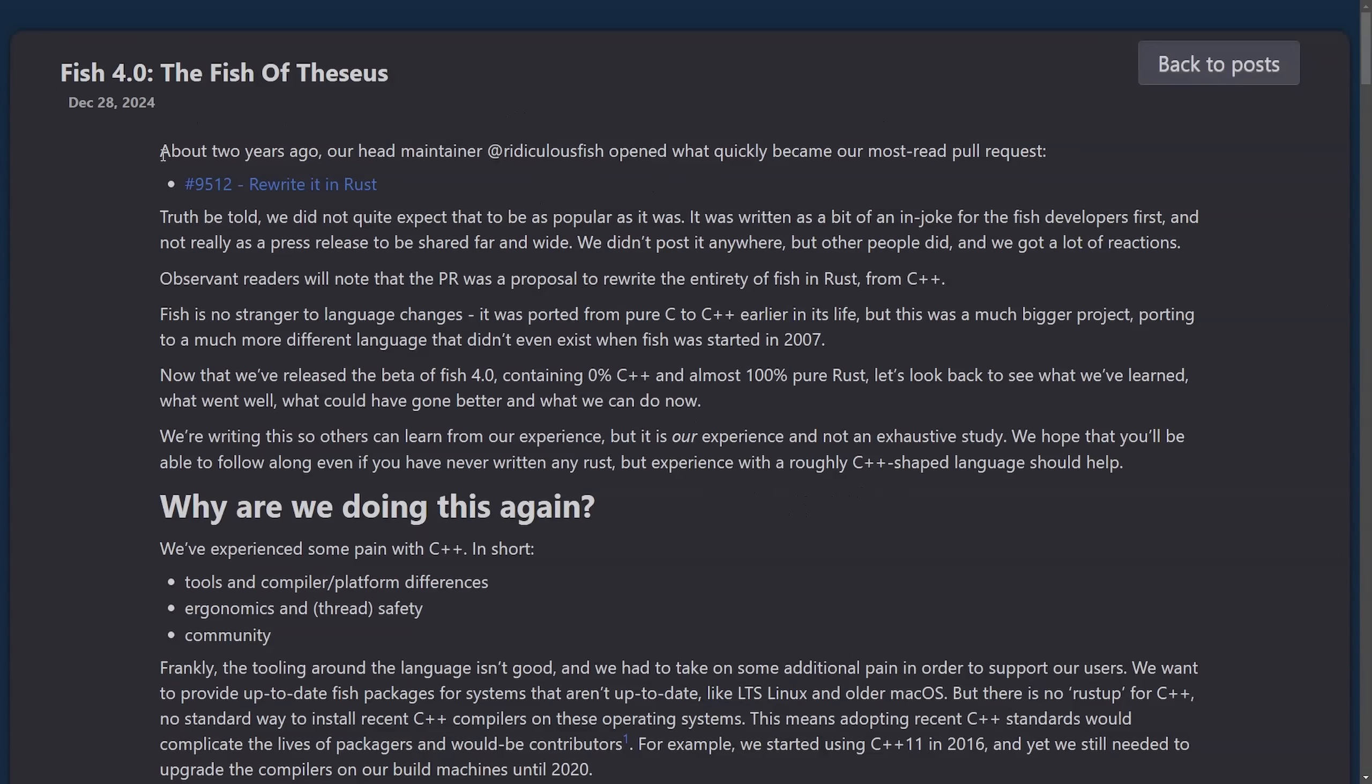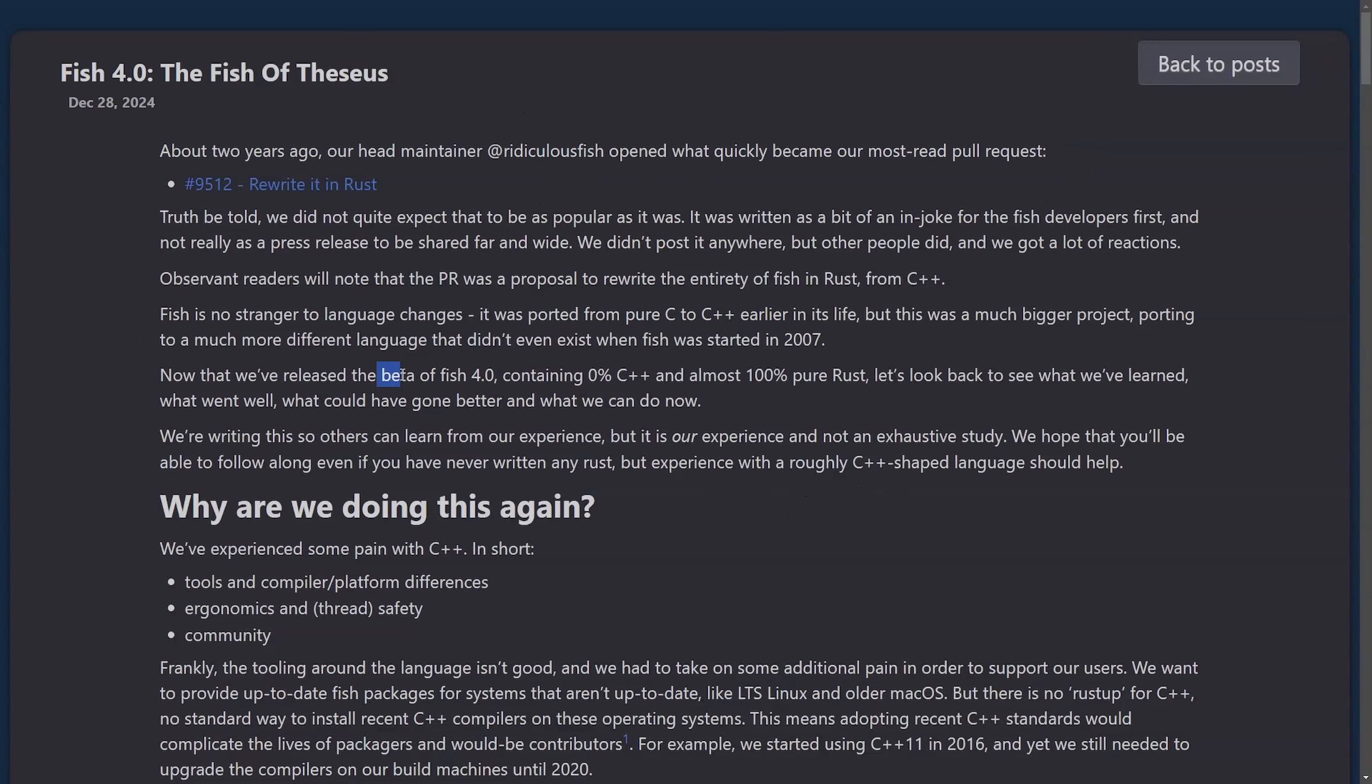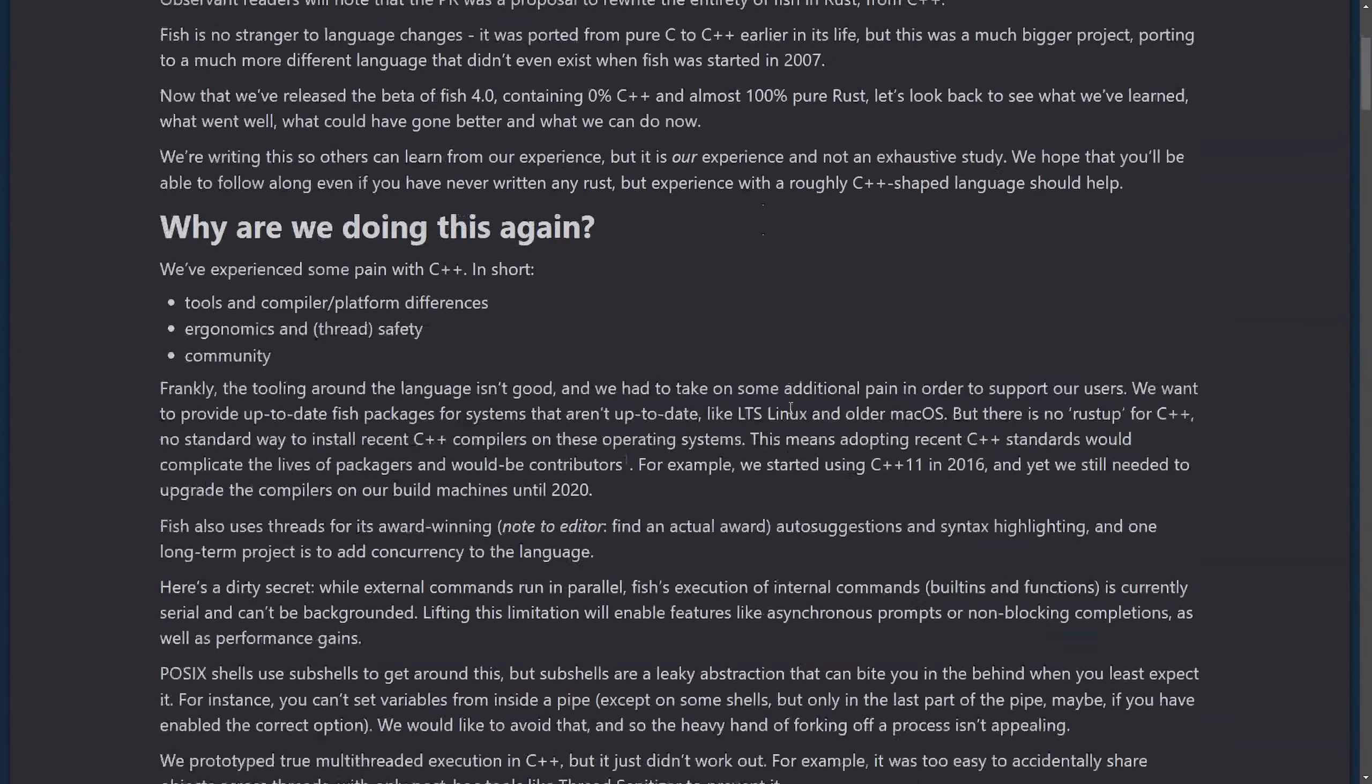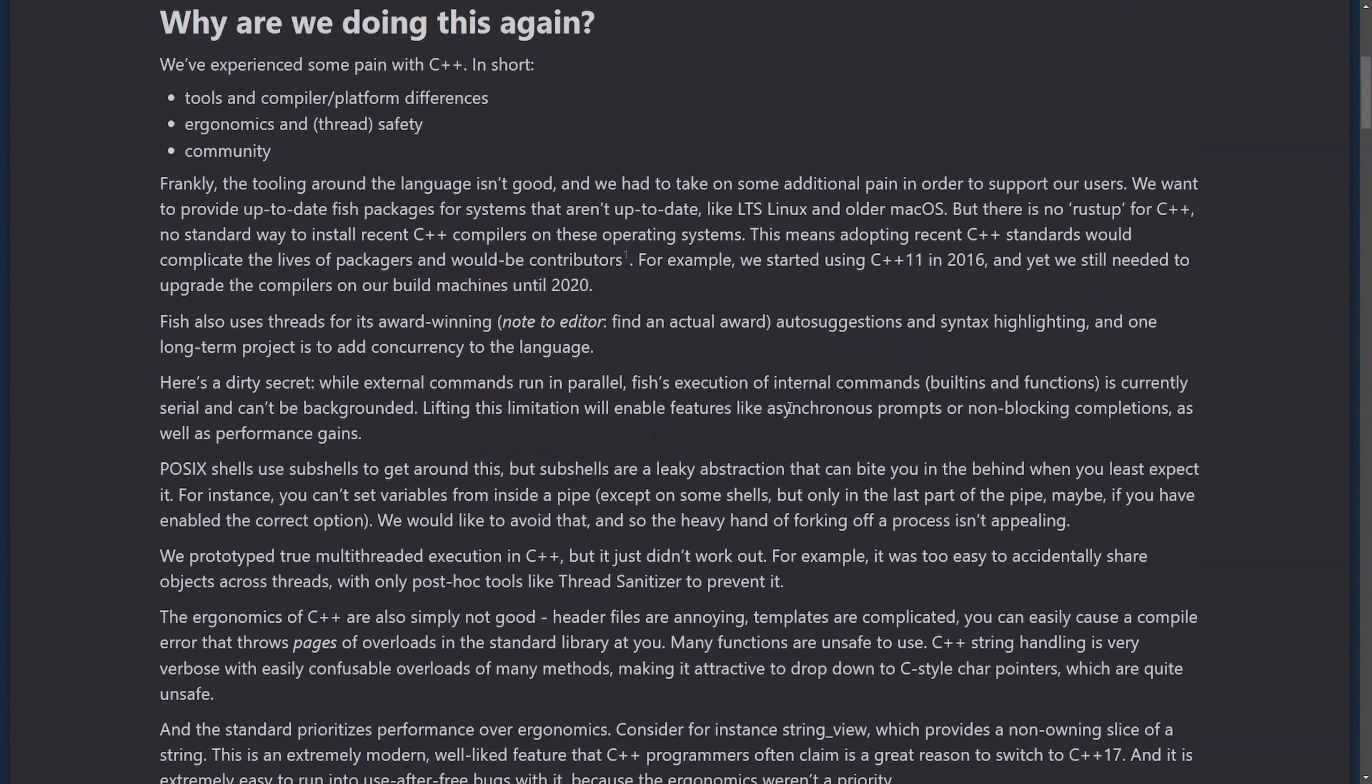And it all started about two years ago when our head maintainer opened what quickly became our most read pull request. That's because it sparked a lot of debate. Now, Fish is not a stranger to actually changing languages. It was ported from pure C to C++ in its early days. And now with the beta of Fish 4.0 containing 0% C++ and 100% pure Rust, that is quite the undertaking to do in under a year. I go into this a lot more in depth in a previous video, which I'm going to post in the description below. You might want to check this out if you're very interested in how the port actually happened and what all transpired there.